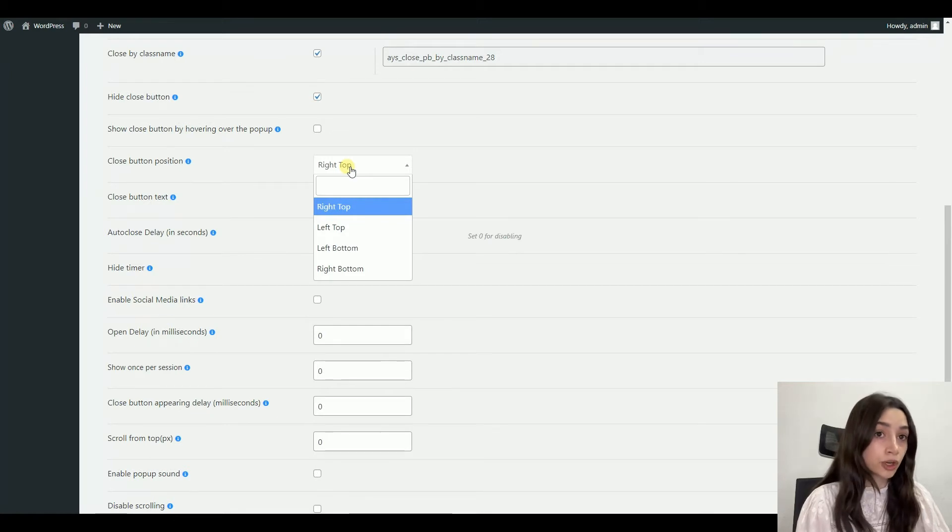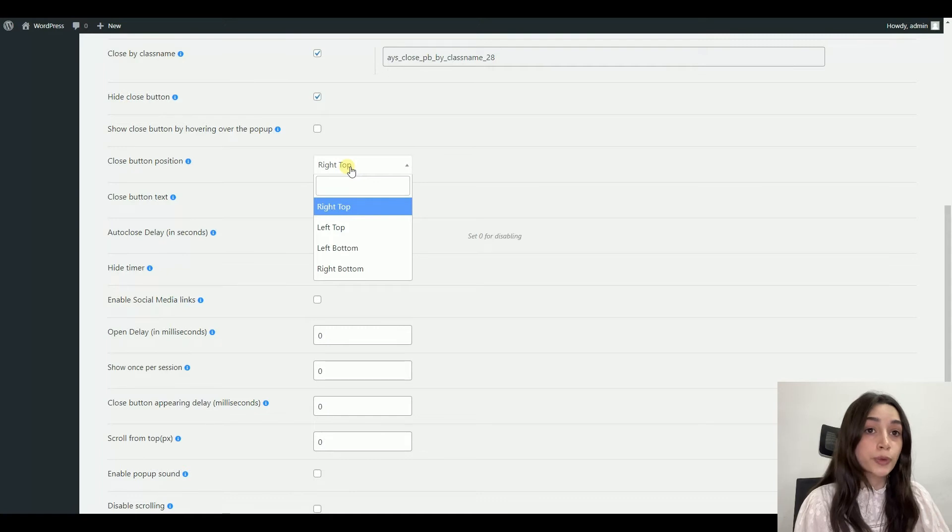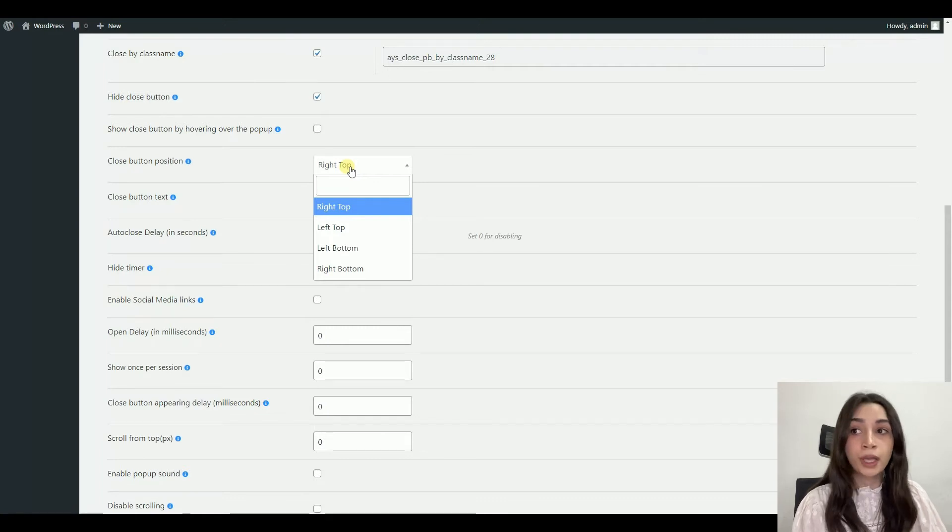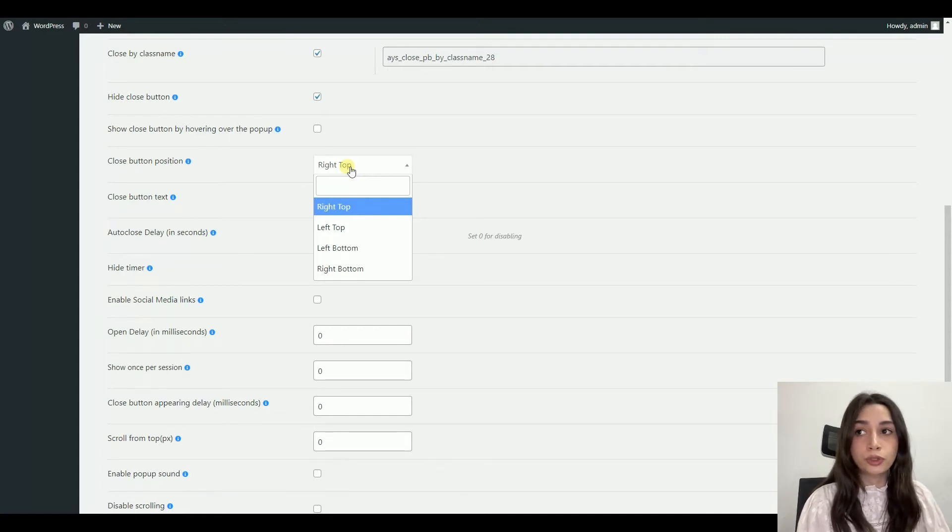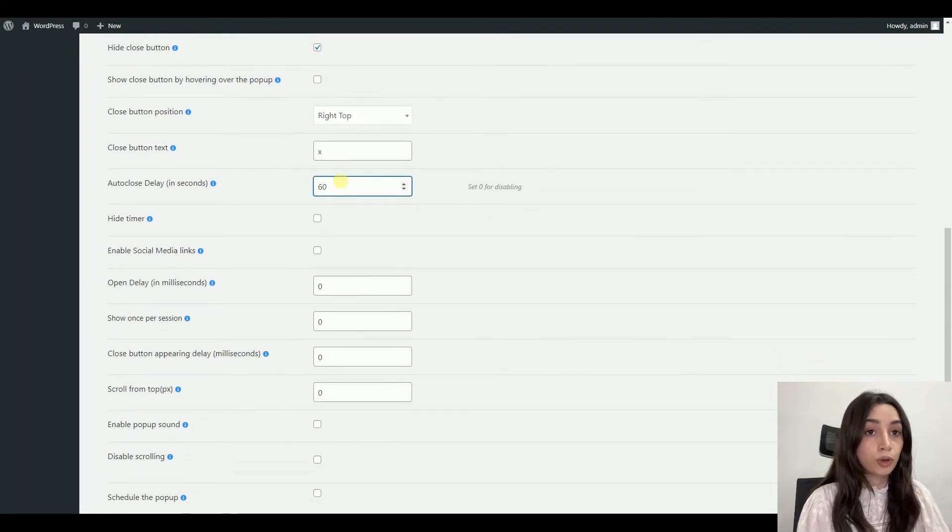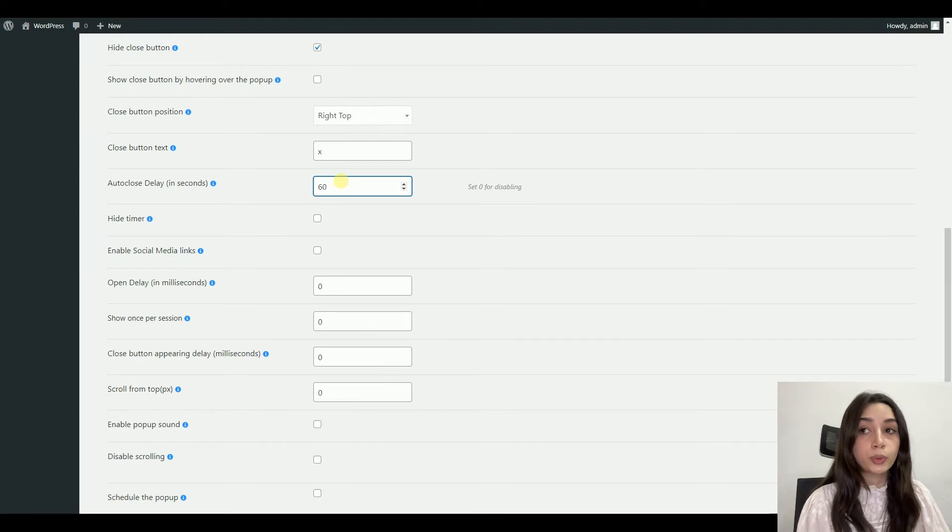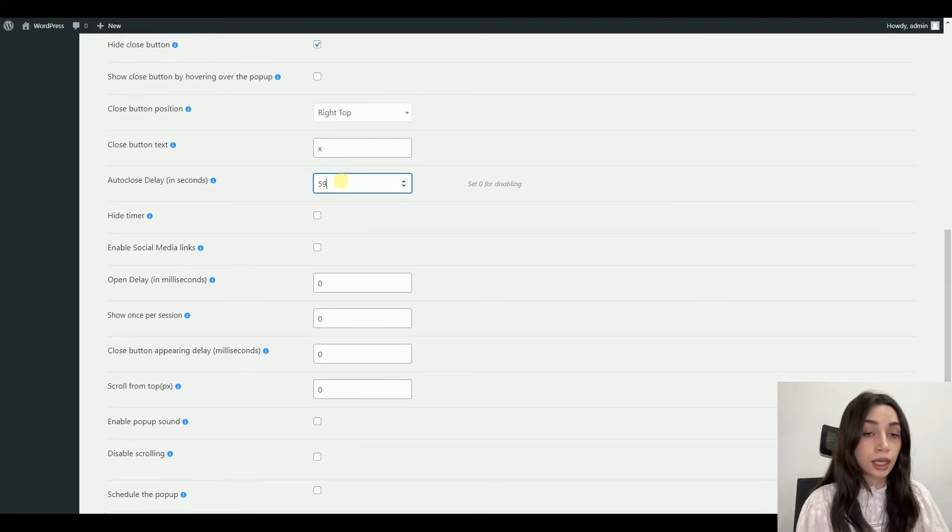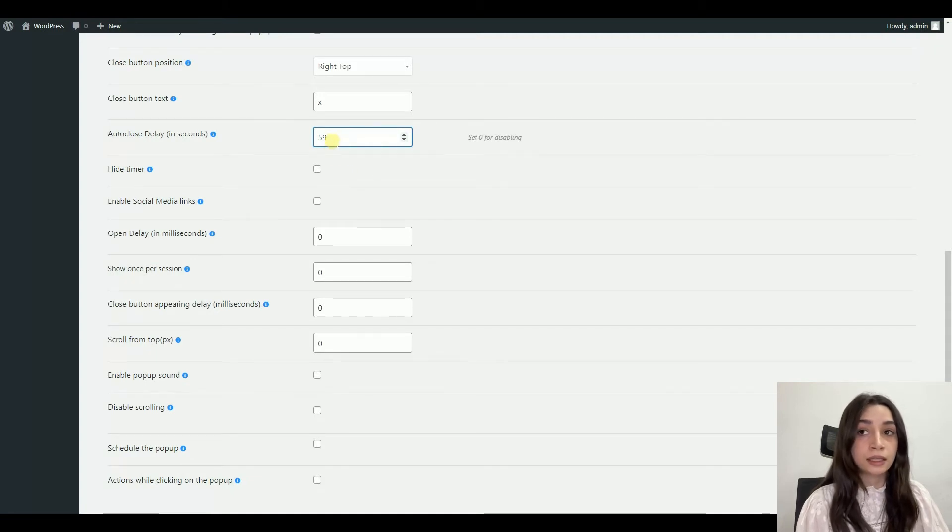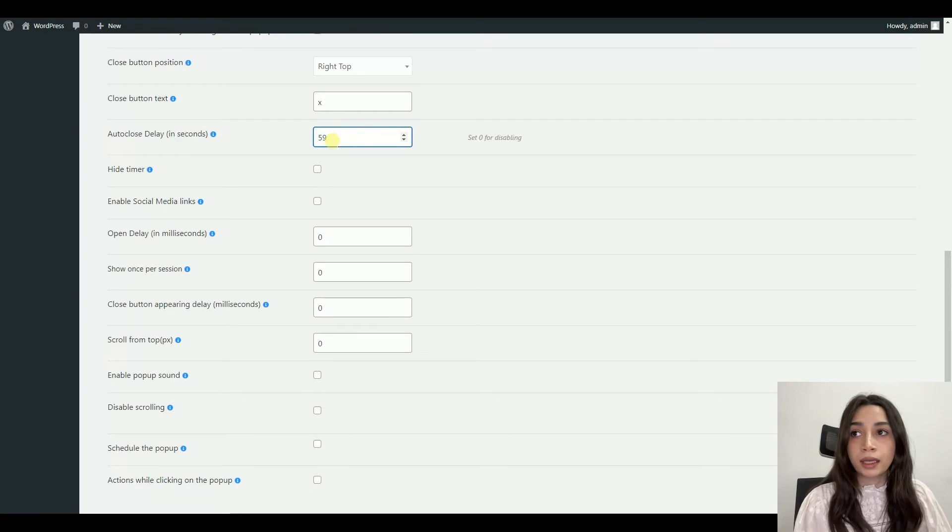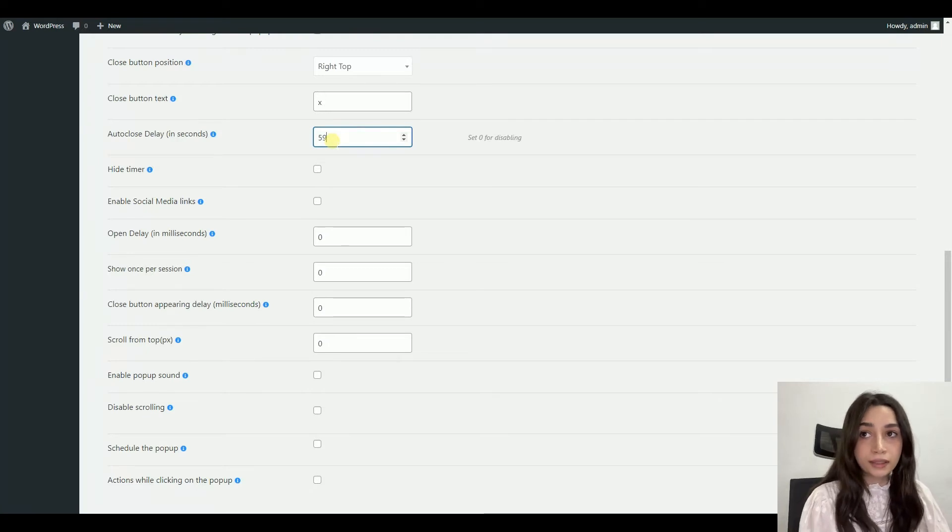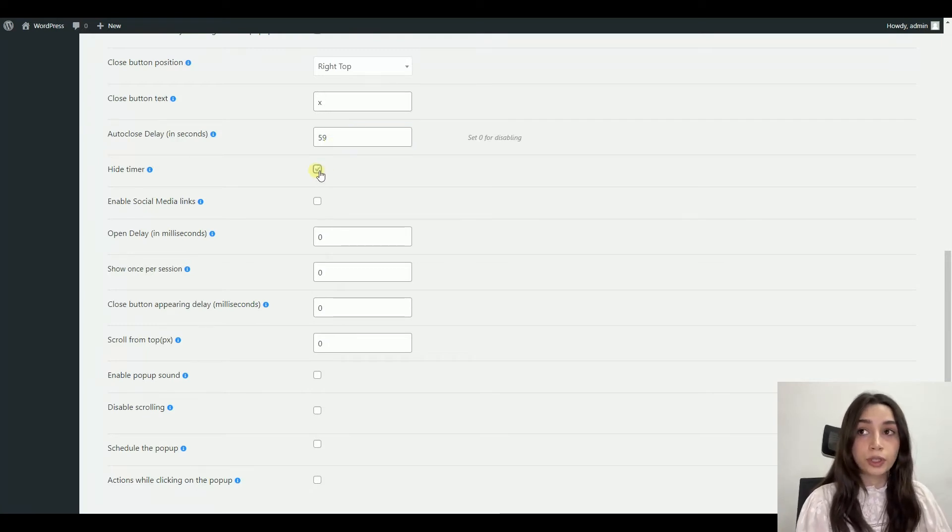You can also choose auto-close delay. So if for any reason you decide not to put any close buttons to your pop-up, you can use this functionality and close your pop-up automatically by setting a timer. And you can also hide the timer that your pop-up is going to be closed, like after 20 seconds maybe.